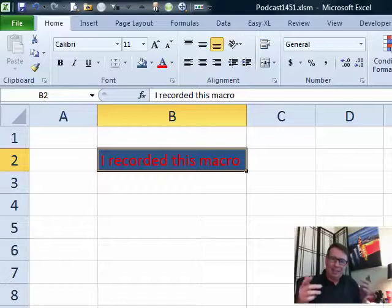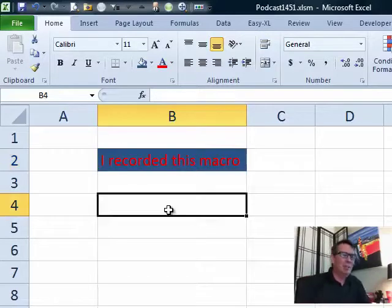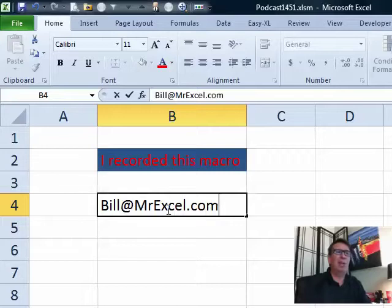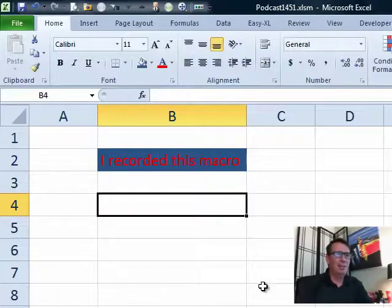Here's a question: if you're using a Mac, shoot me a note, Bill at MrExcel.com. We'll do a little survey, see how many viewers out there are actually watching this on a Mac. Maybe it's time, I don't know.